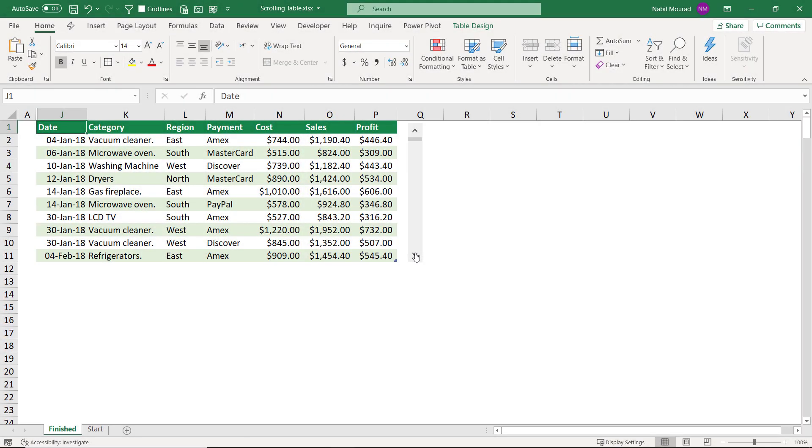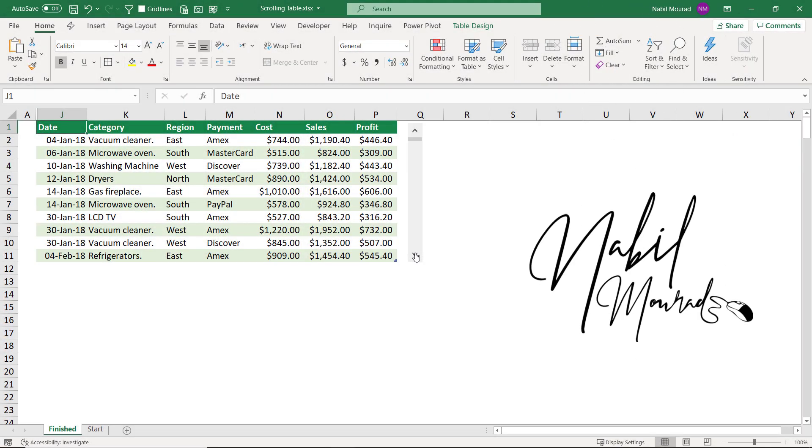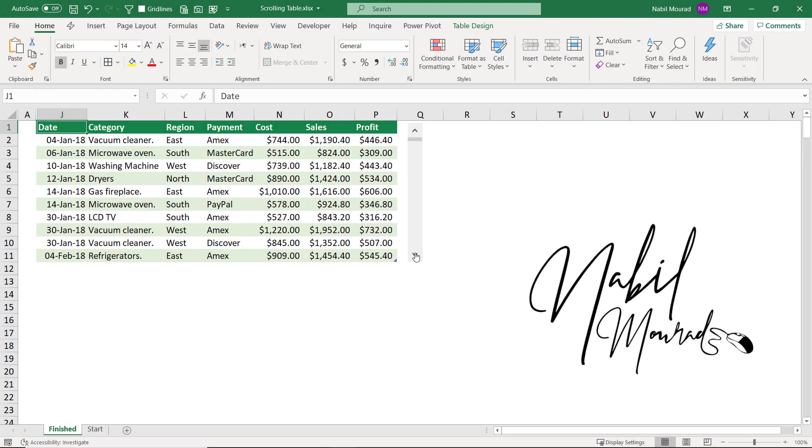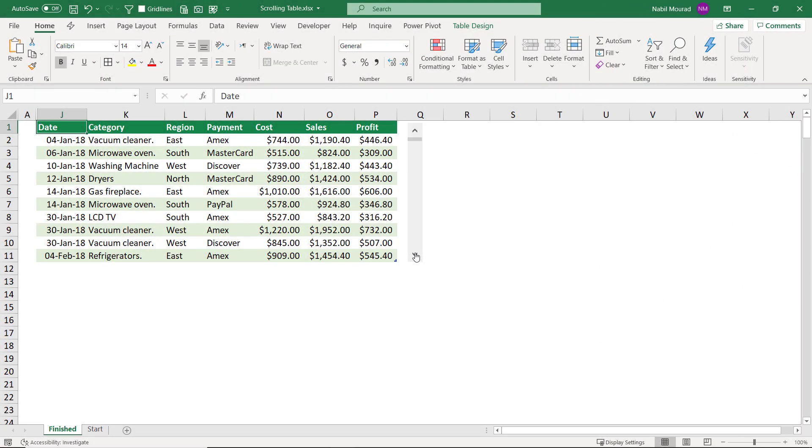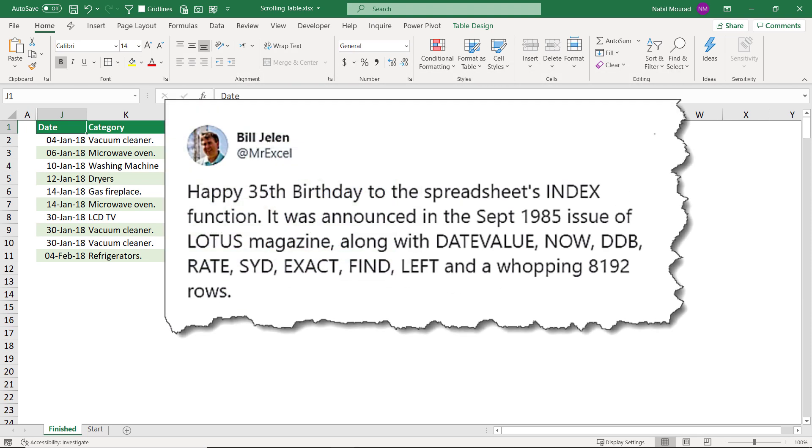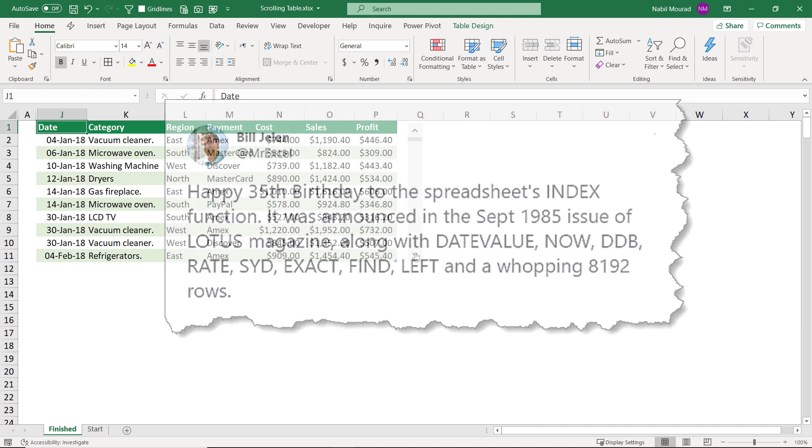Hello everyone, I am Nabeel Mourad. I just read a tweet by Bill Jelen, MrExcel, saying that these days we are celebrating the 35th anniversary of the INDEX function, which was announced in September 1985.